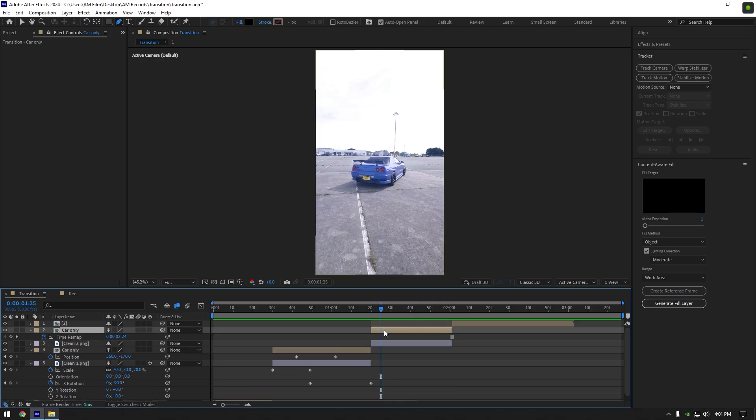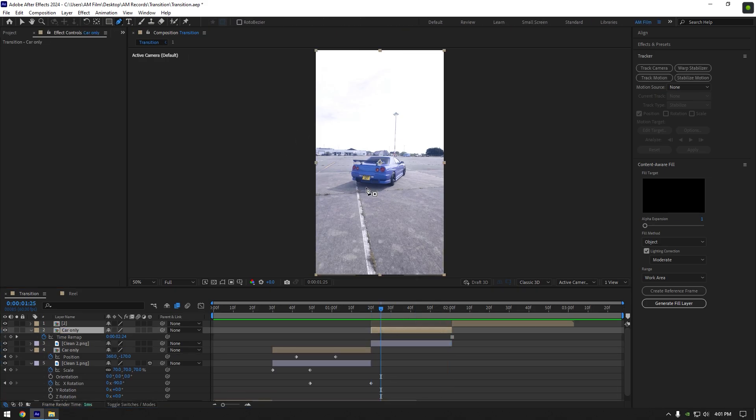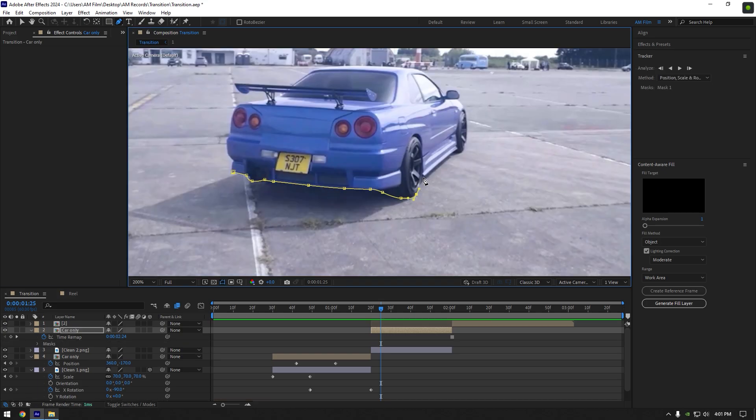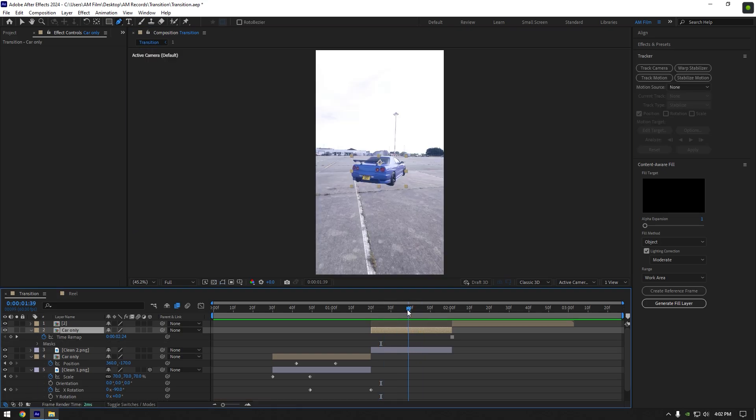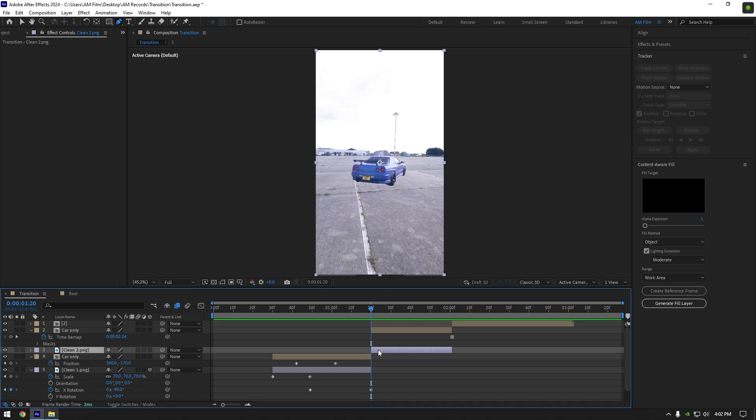Select car only layer, grab a pen tool and let's mask it out as well. Once you are satisfied with the mask, scroll to the beginning of car only layer and select clean 2 layer.